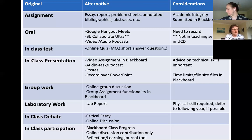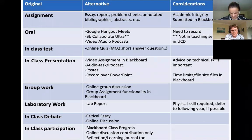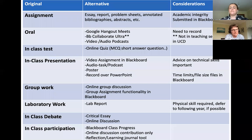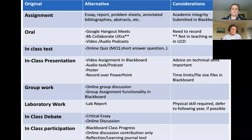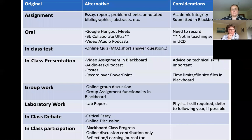The issue with Blackboard Collaborate in UCD was a technical concern — the system being overloaded. If a lot of staff were using it during the semester there was a worry about bandwidth, too many people using it at once. We said they could use it in the assessment period but not necessarily during the teaching term. For in-class presentations, you might consider a video assignment, an audio task, or a poster instead.